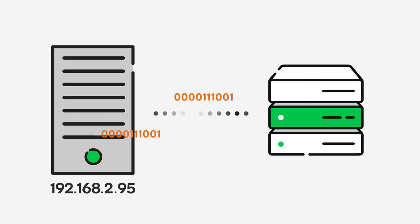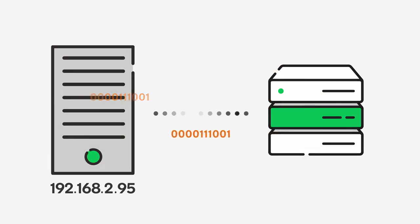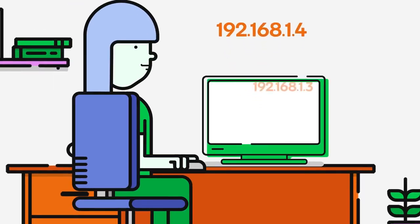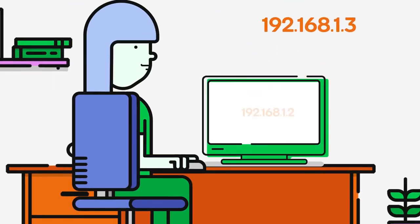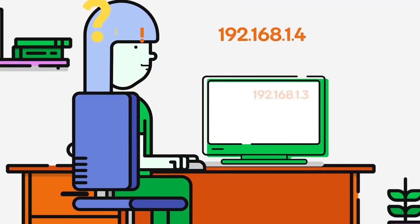Now, it's one thing for computers to communicate using strings of numbers. But imagine if we humans had to memorize these seemingly random number strings for every single website we wanted to find. Not very realistic, huh?